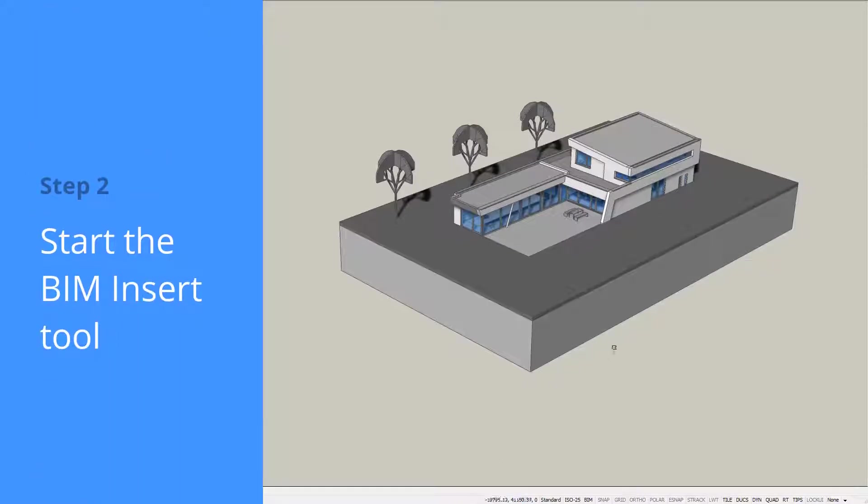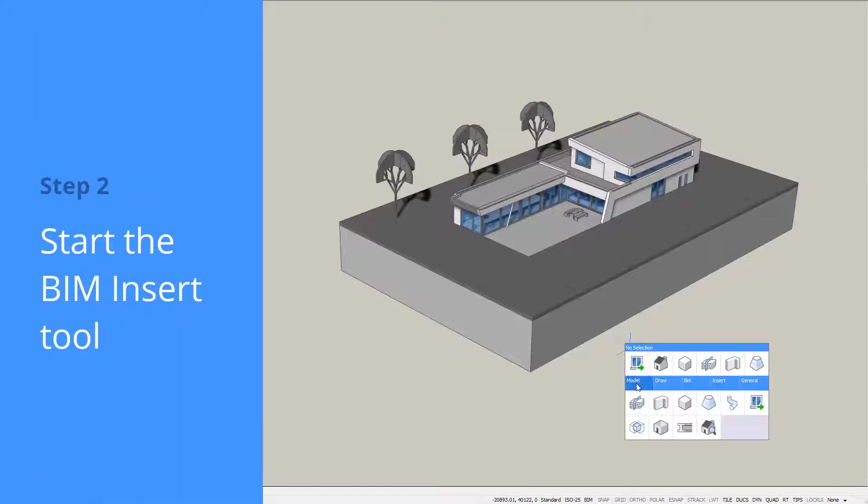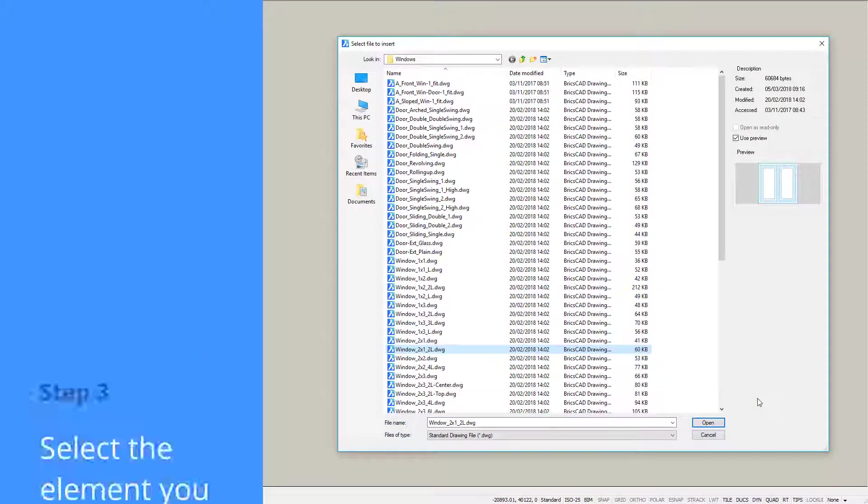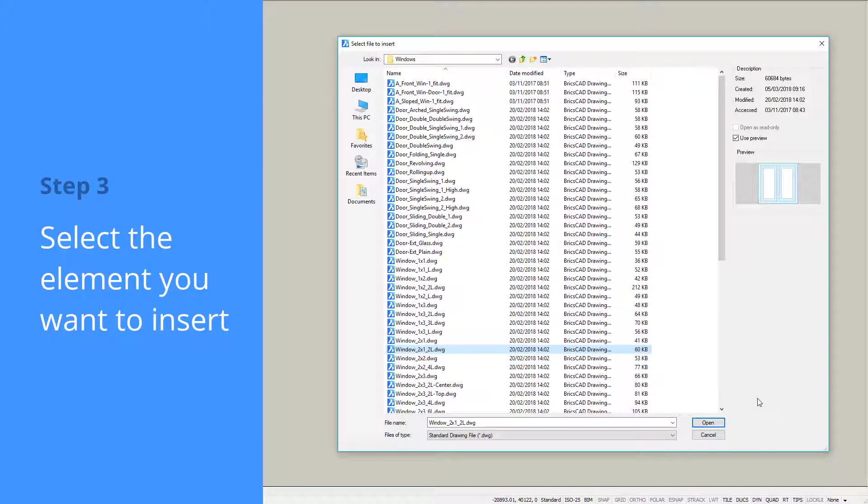To load an element into a project, open the No Selection Quad and select BIM Insert. Double-click the component you want to insert.